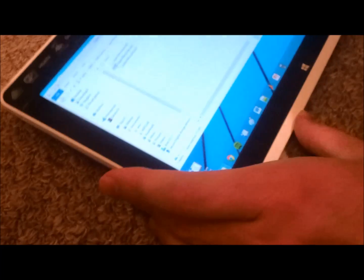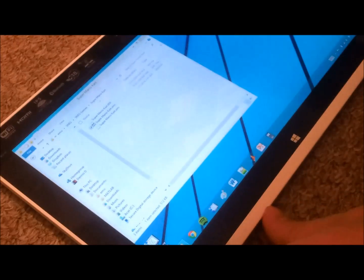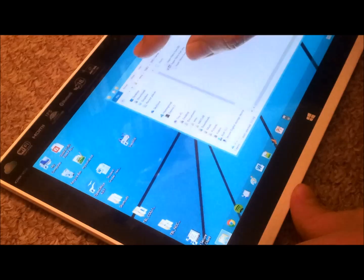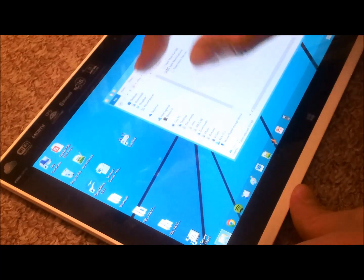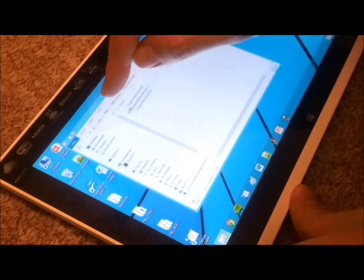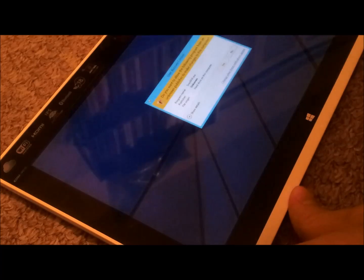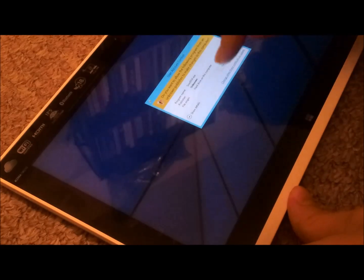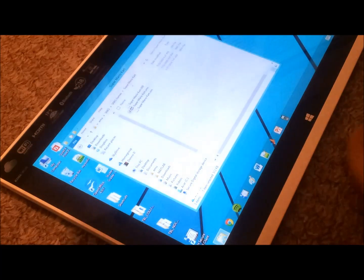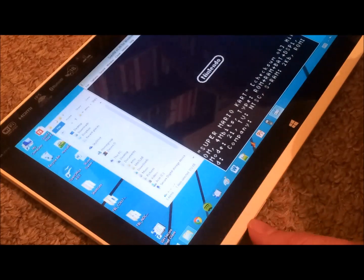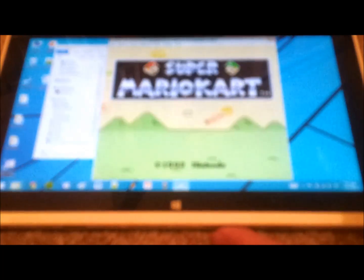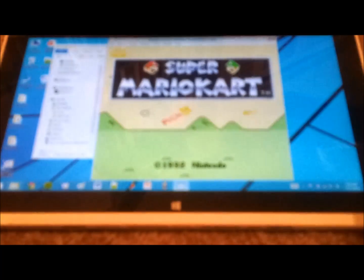Windows 8 should recognize it right away. Didn't have to install any drivers or anything. And if you've got an emulator like SNES 9X, which is the one I prefer for Super Nintendo, you can run some games on here. Here I've got Mario Kart. And just like that.